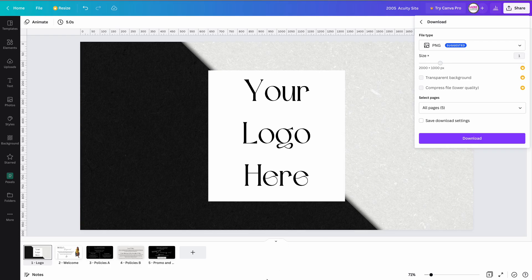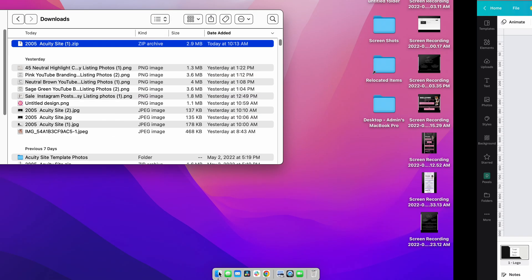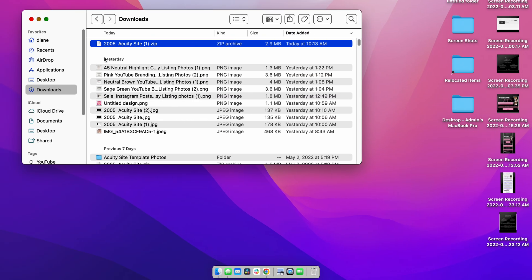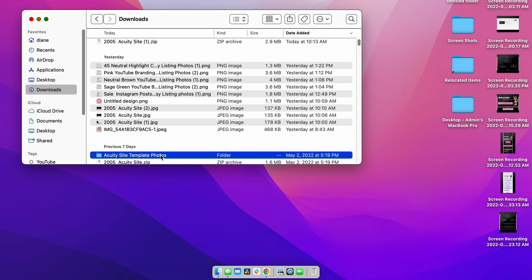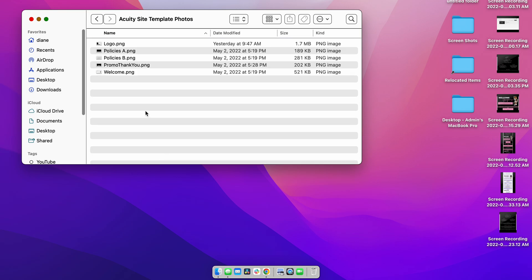I've already done this, so I'm going to go to my file, double-click, and here are my pictures.